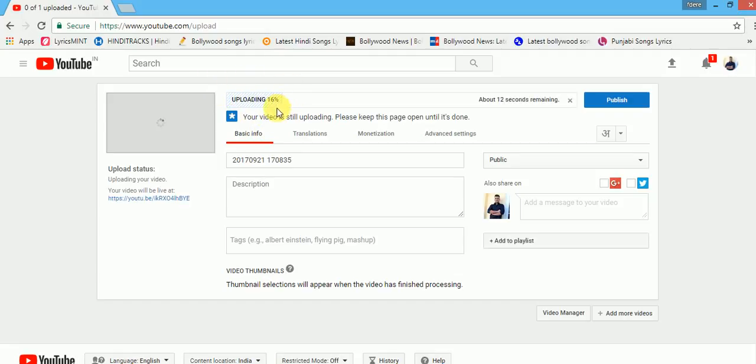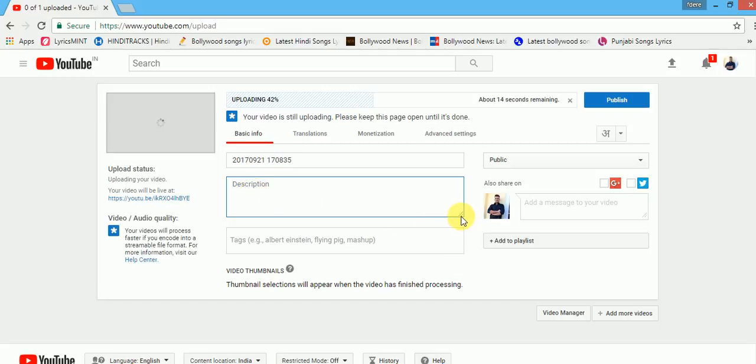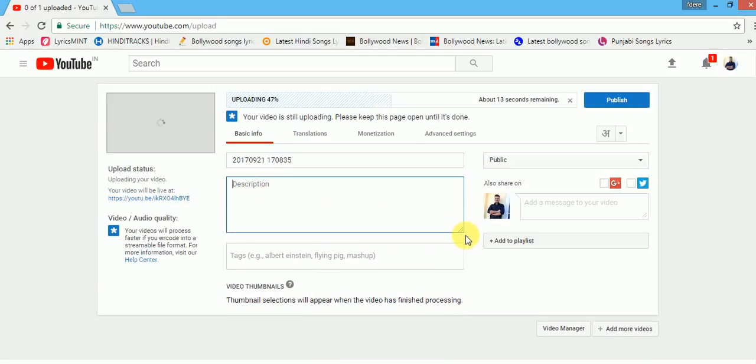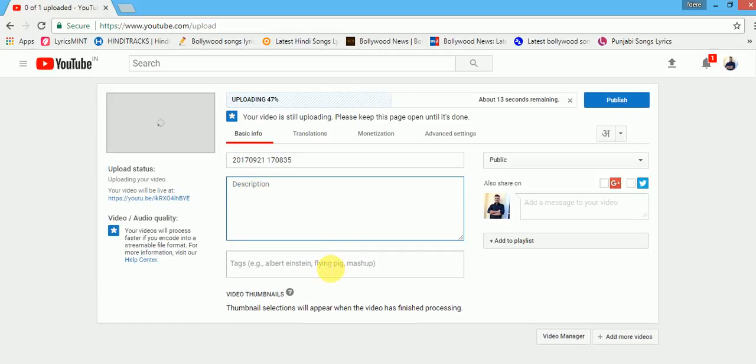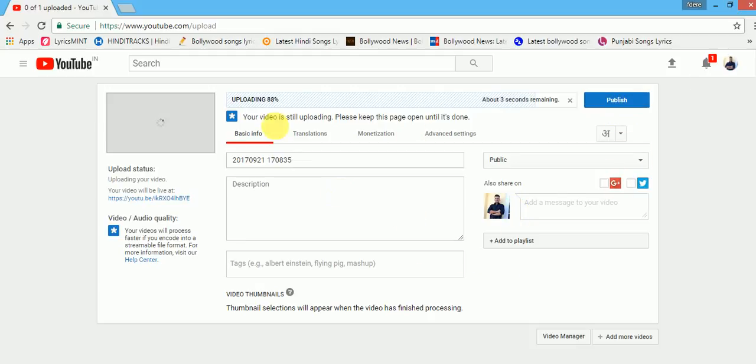It is showing percentage how much your video has been uploaded. Here you can write the title of video. Here you can give description about the video. Tags you can use, the keywords which you want to use related to your video. And then simply click on publish, and your video will be published on YouTube.